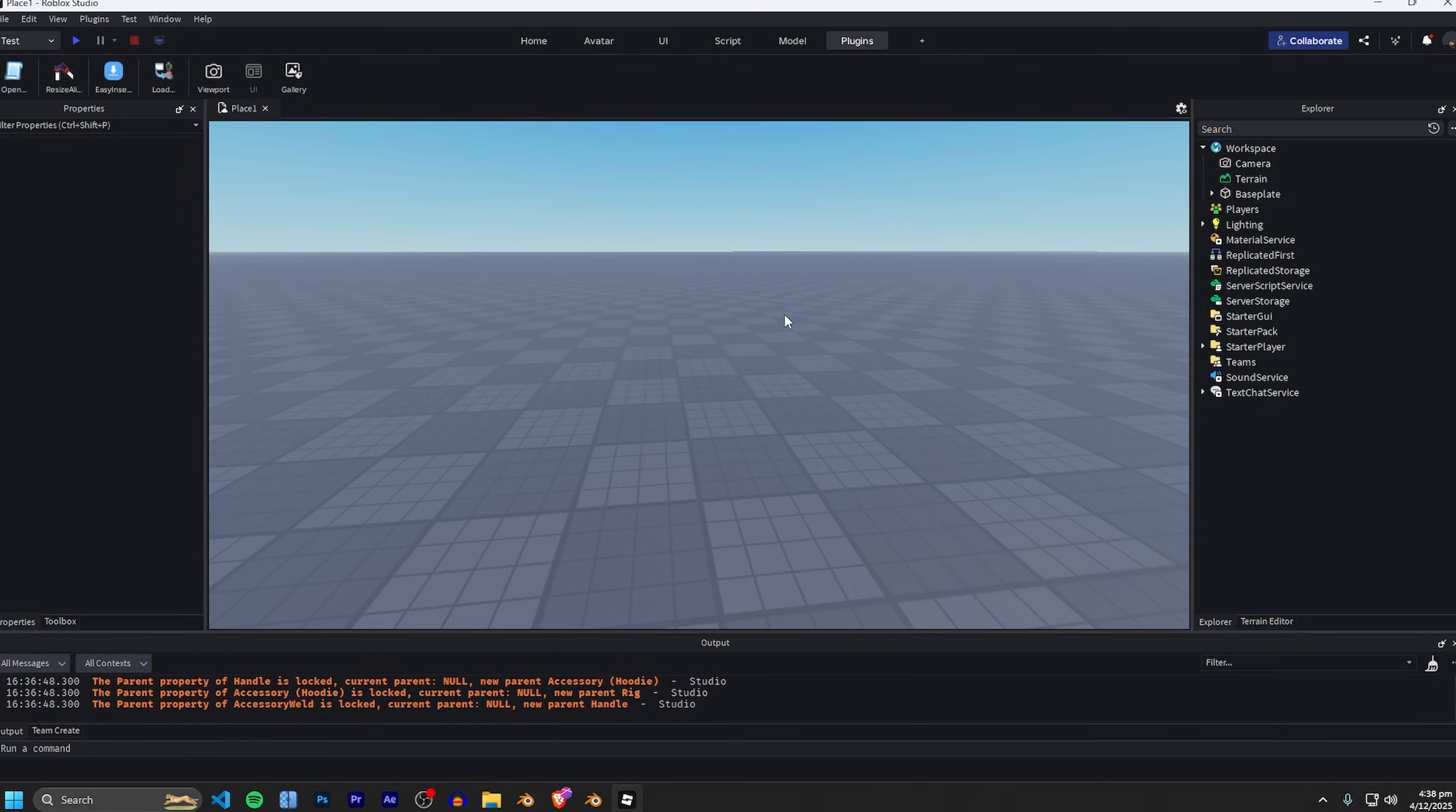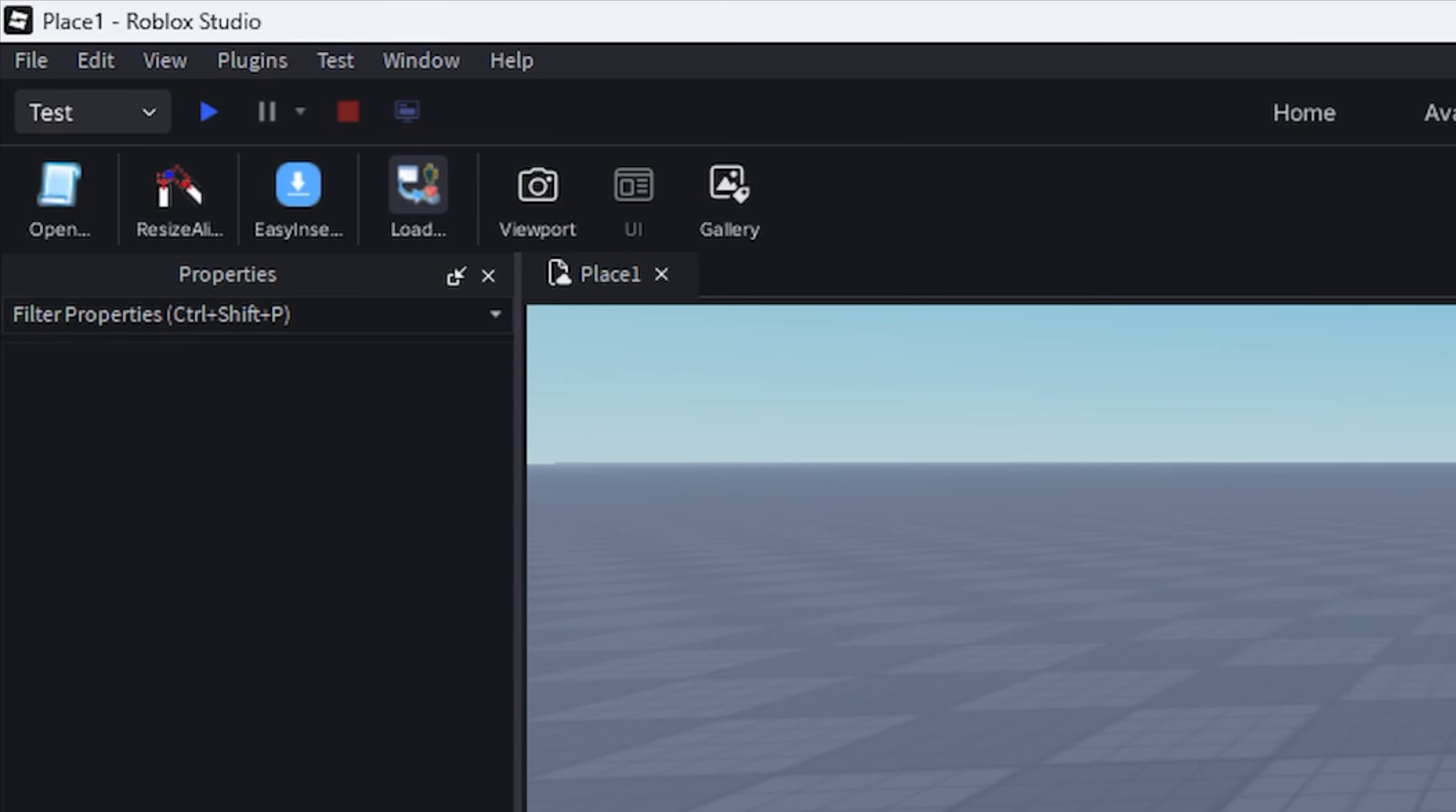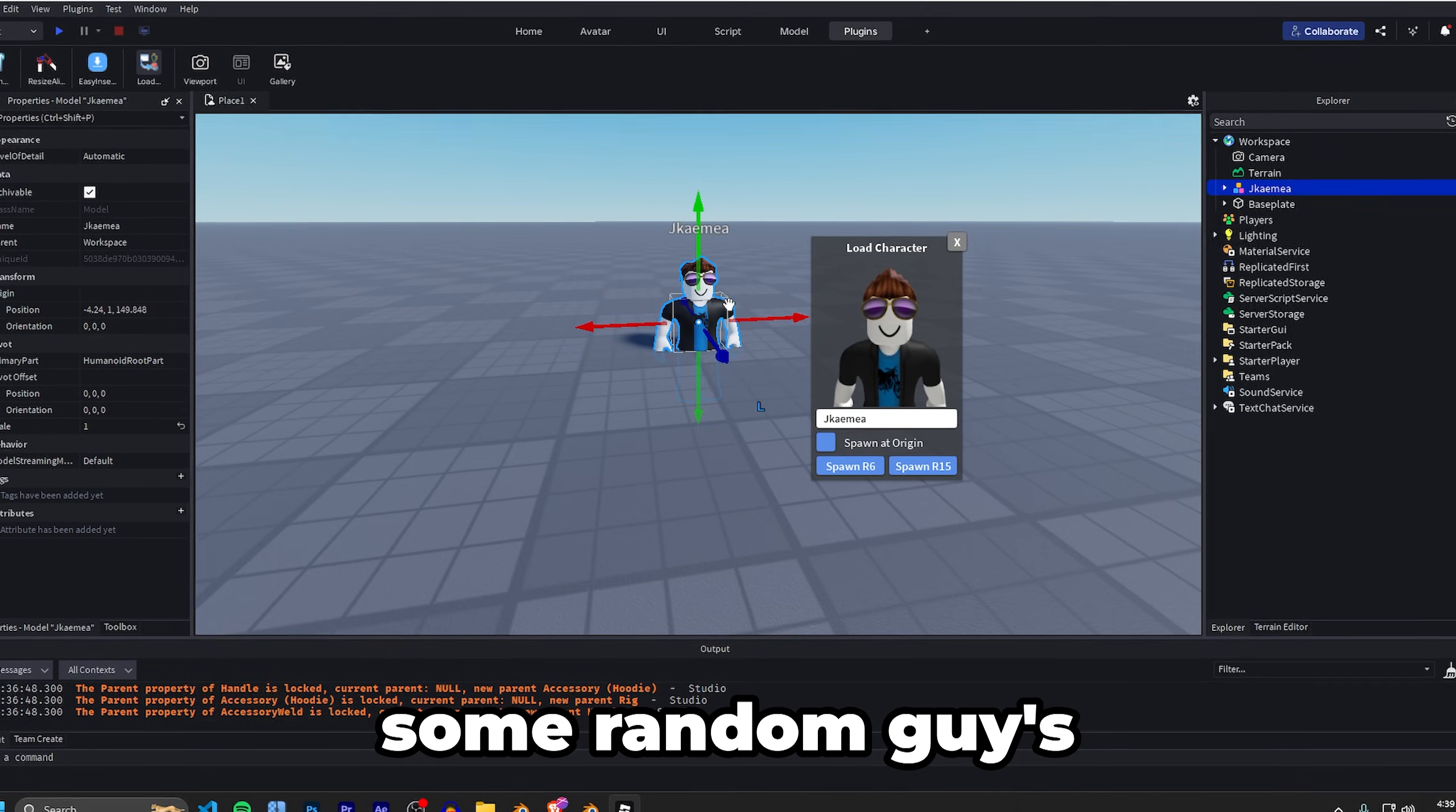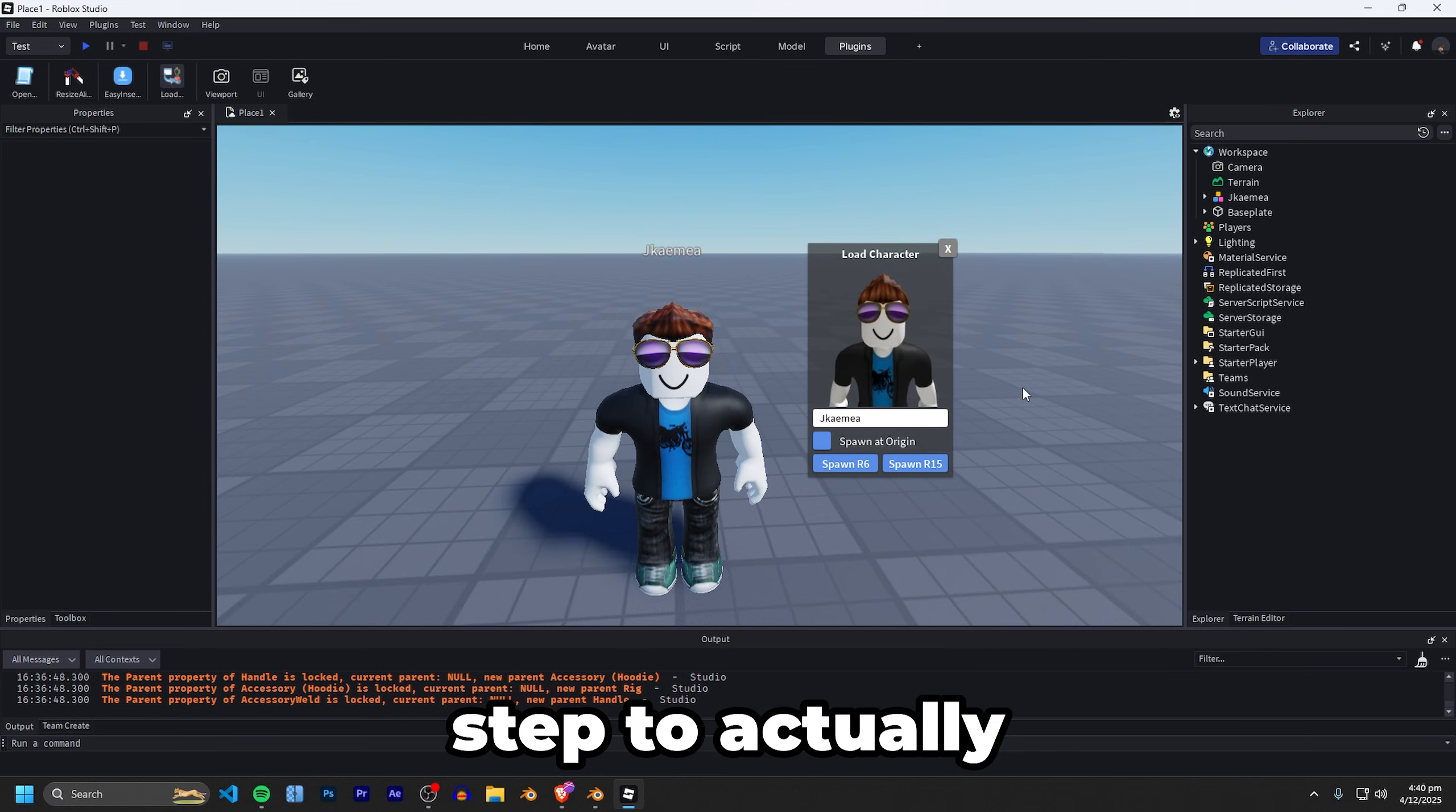Alright, so step one is to open up Roblox Studio and we're just going to be importing our avatars as we normally do. So I'm going to be using the load character light plugin and just import our R6 avatar as we normally do. I've just found some random guy's avatar right here.